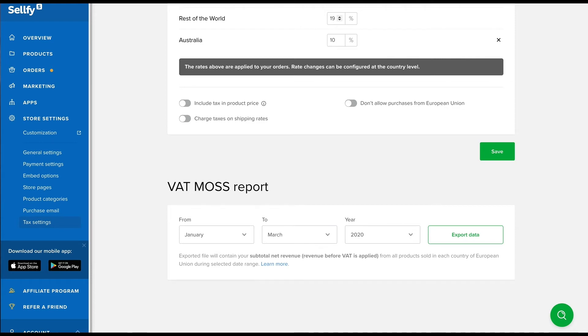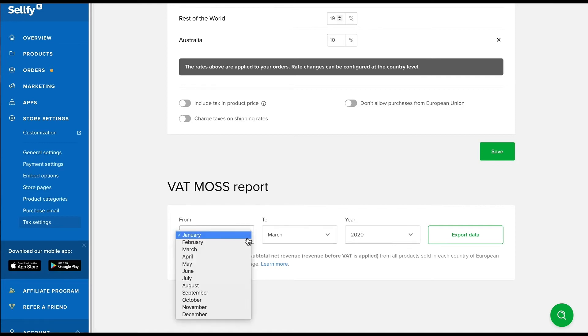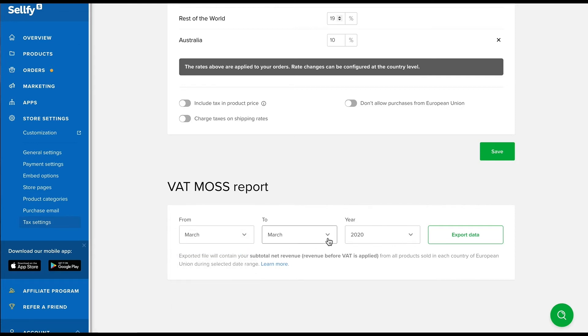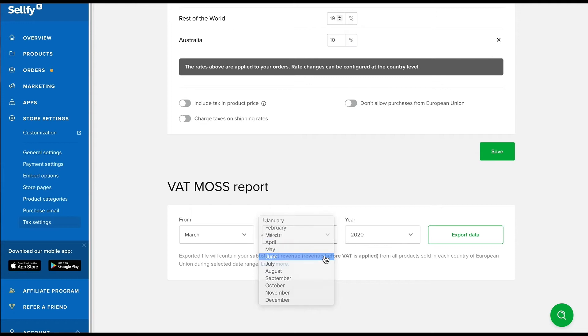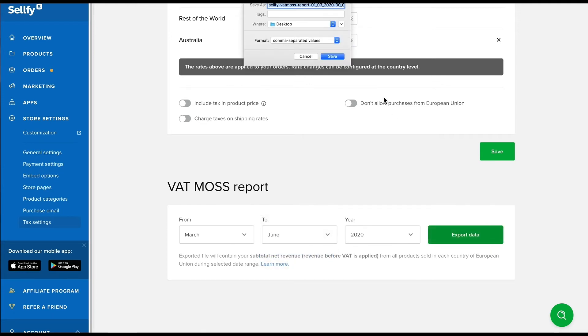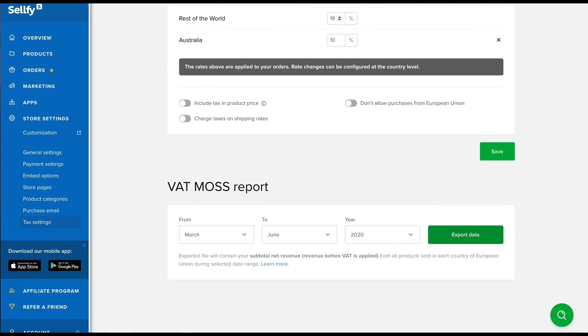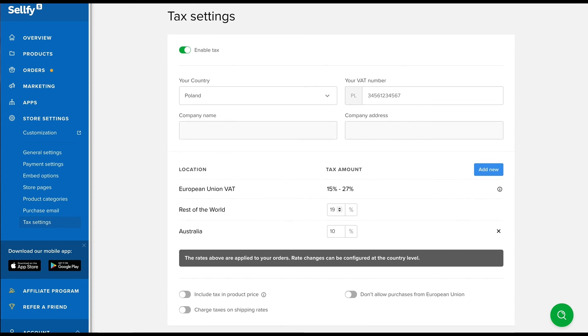For those of you selling products to the EU and collecting VAT, Sellfy provides you with the VATMOS report that you can submit to the appropriate tax authorities for paying the VAT that you collected to the government. You'll select the month and year for the report, click Export and save it to your desktop. The file is in CSV format, so you'll need to use Windows Excel or Google Sheets to access the data.